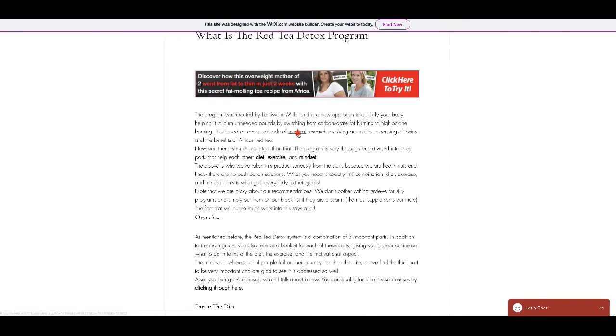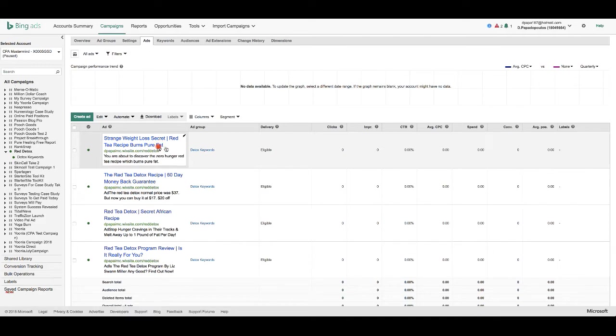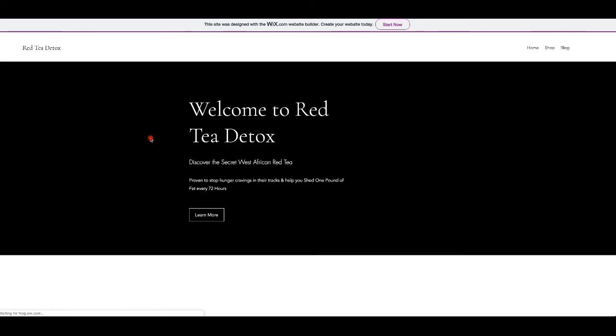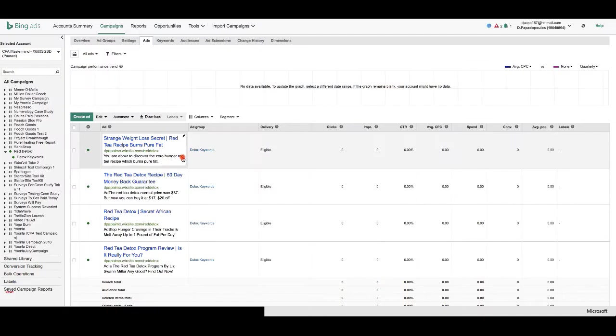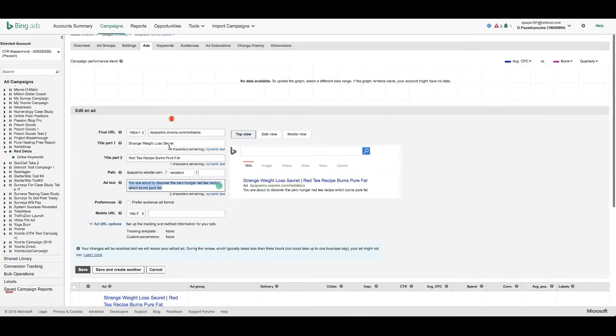If somebody clicks on the link it would take them to my offer and generate me $30 leads. I went to Bing Ads and created myself an ad — a simple one. Here you're basically giving the information of what's on the page. I put in the link from Wix — my free hosting domain — put in a title that I got from the offer information, and then went to settings. I did manual bidding at $0.42 cents.